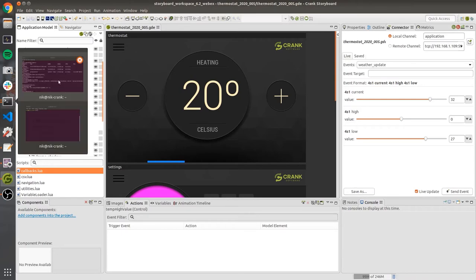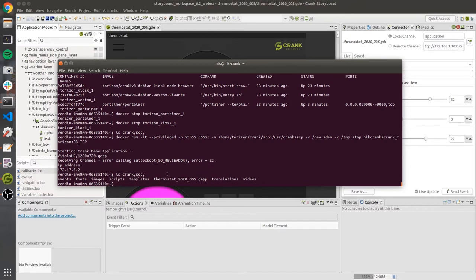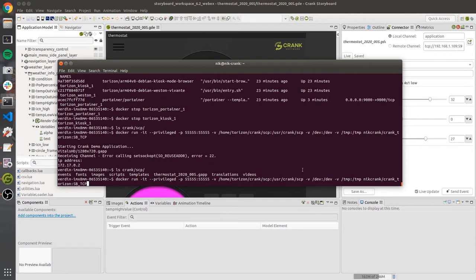Now that it's been deployed, jumping back to our terminal and listing the contents of crank SCP, we can see the GAP file — the generated model file from the export scripts — and images and all that content. All we need to do now is run our container, which checks in this directory mapped under user crank SCP for any GAP files. If it finds one, it'll run and execute that; otherwise, it'll use the medical app shown earlier.